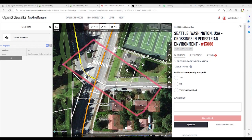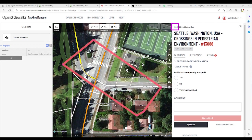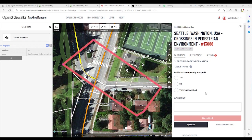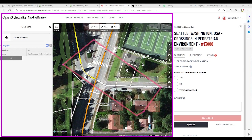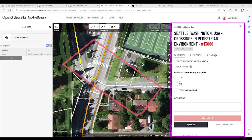You've selected a mapping task within a project in the Open Sidewalks Tasking Manager. In this case, we are looking at task number 13088 in project number 58, Seattle, Washington Crossings in Pedestrian Environment. This is the Tasking Manager mapping interface. On the left are two panels associated with the IDE Editor, the OpenStreetMap Mapping Tool. On the right, there is an Information Panel for the task at hand.